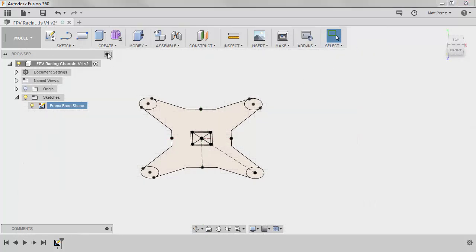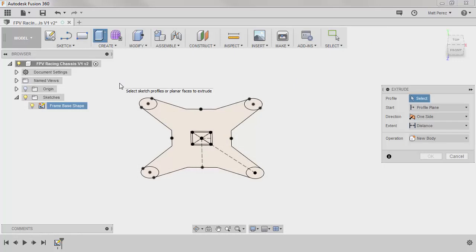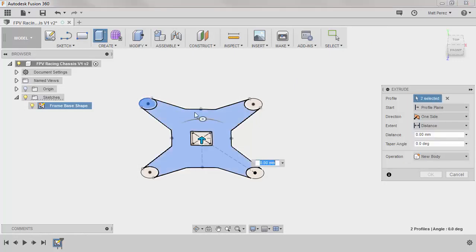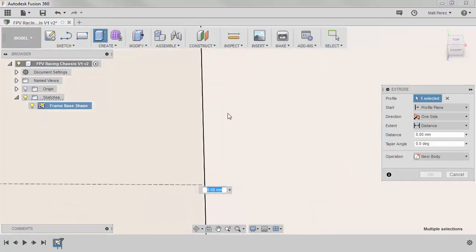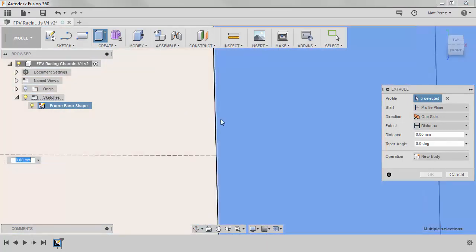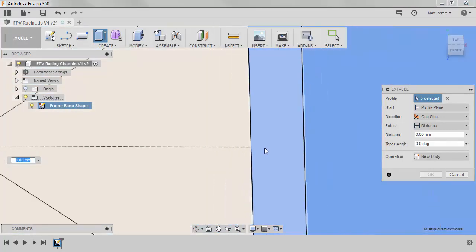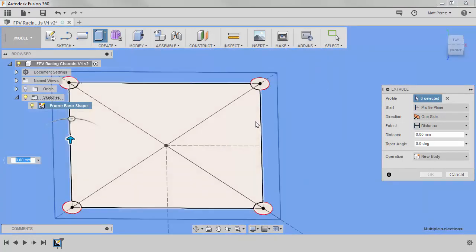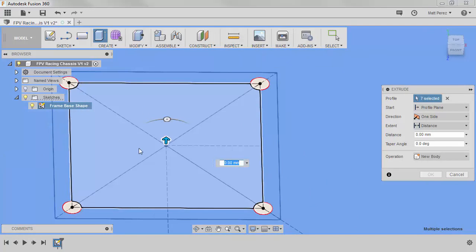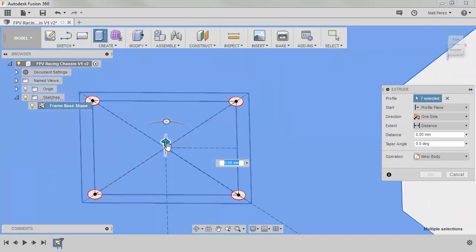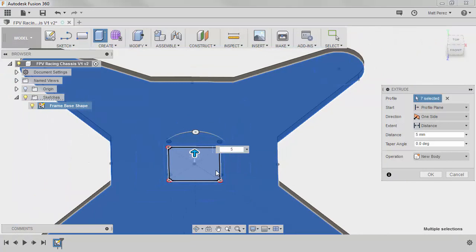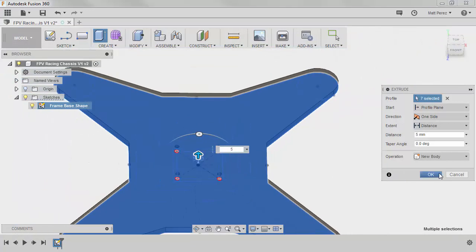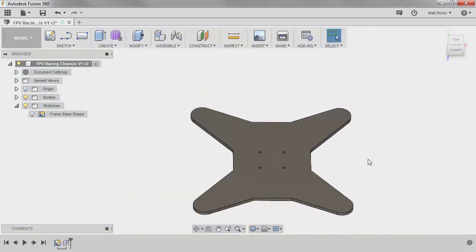You can press extrude or you can hit E on your keyboard. And we want to extrude all of this geometry out with the exception of the four holes that we're going to use to mount the PDB as well as the flight controller. And we're going to take this up five millimeters and we're going to say OK.